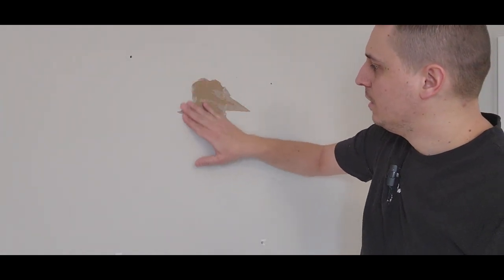There we have it, it's nice and clean, no loose paper or paint. That's what we want.